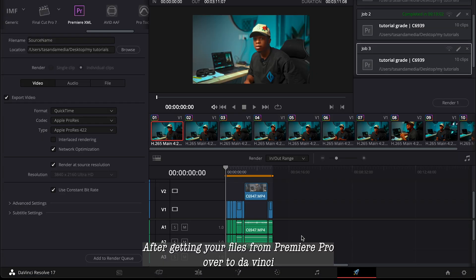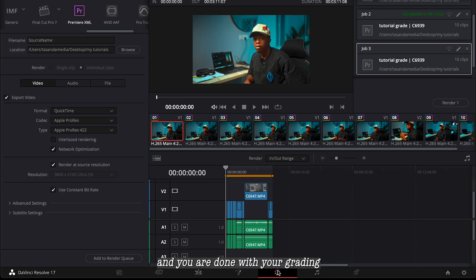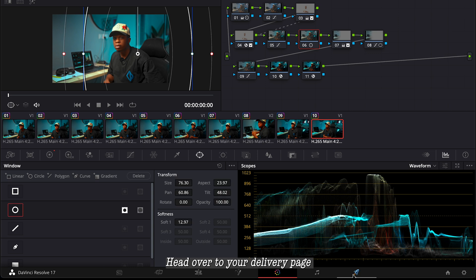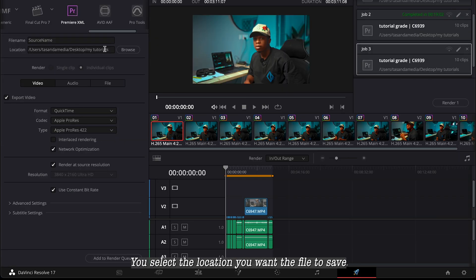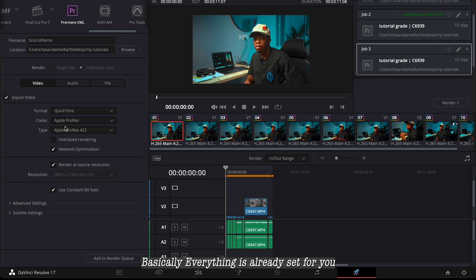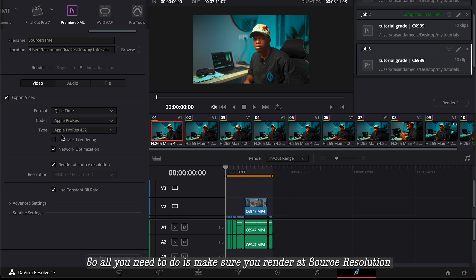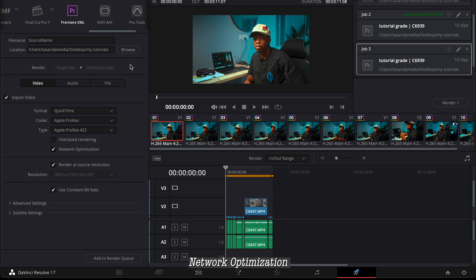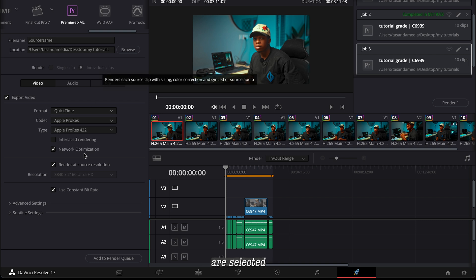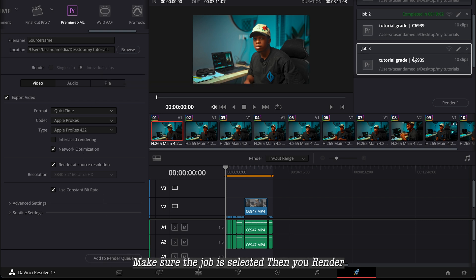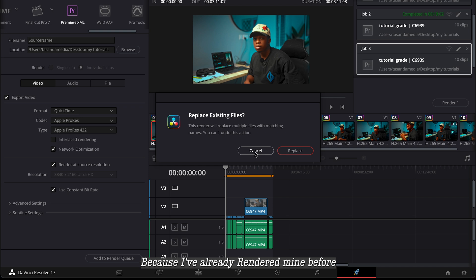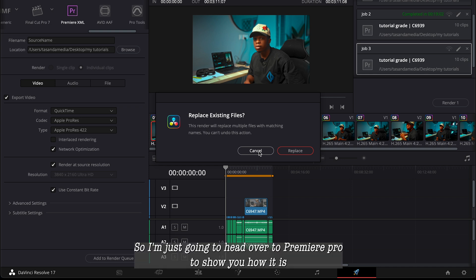Head over to your Color page and grade your footage. After you're done grading, head over to your Delivery page, click on Premiere Pro XML, and select the location where you want the file to save. Everything is already set for you — just make sure 'Render Source Resolution', 'Network Optimization', and 'Individual Clips' are selected. Then add to the Render Queue, make sure the job is selected, and click Render.